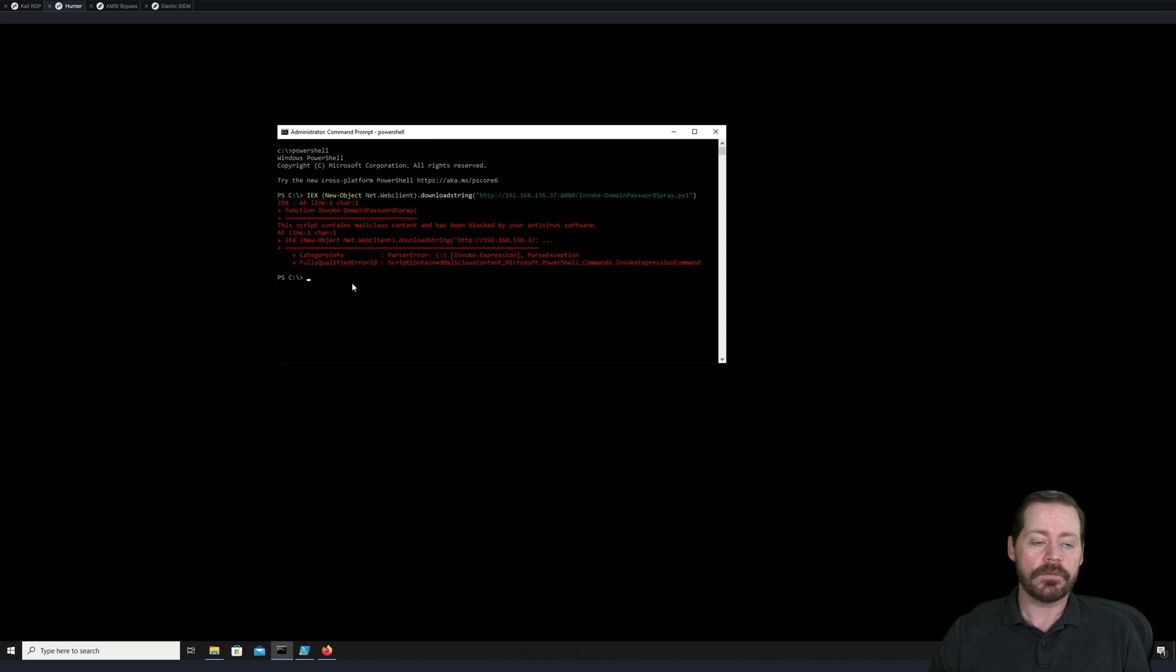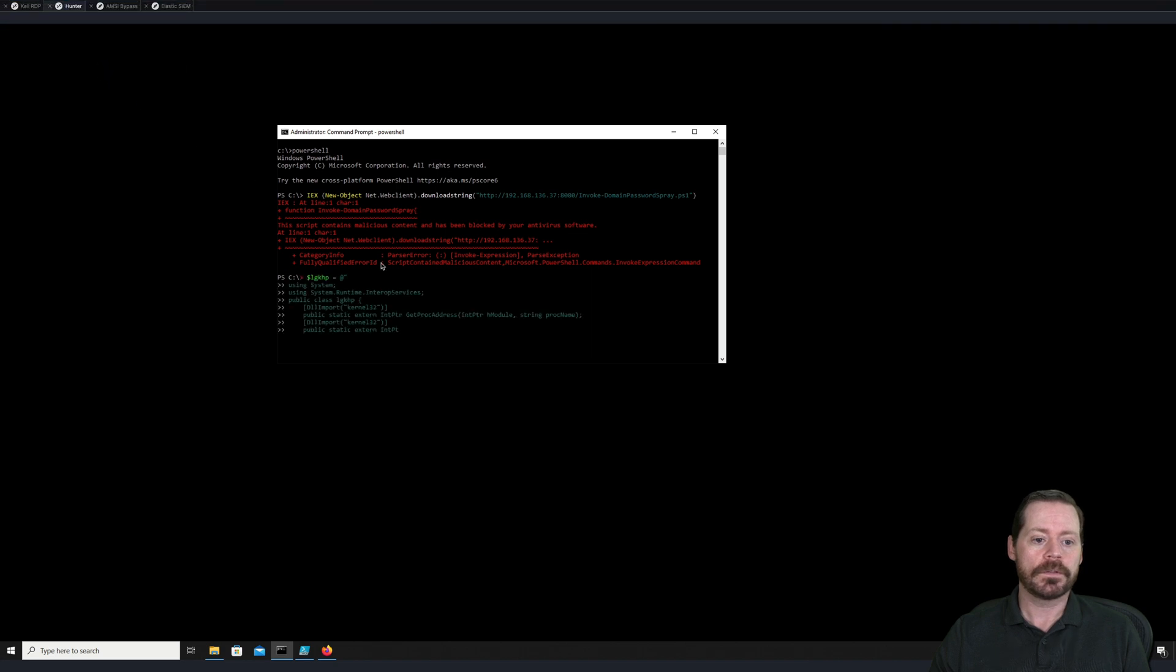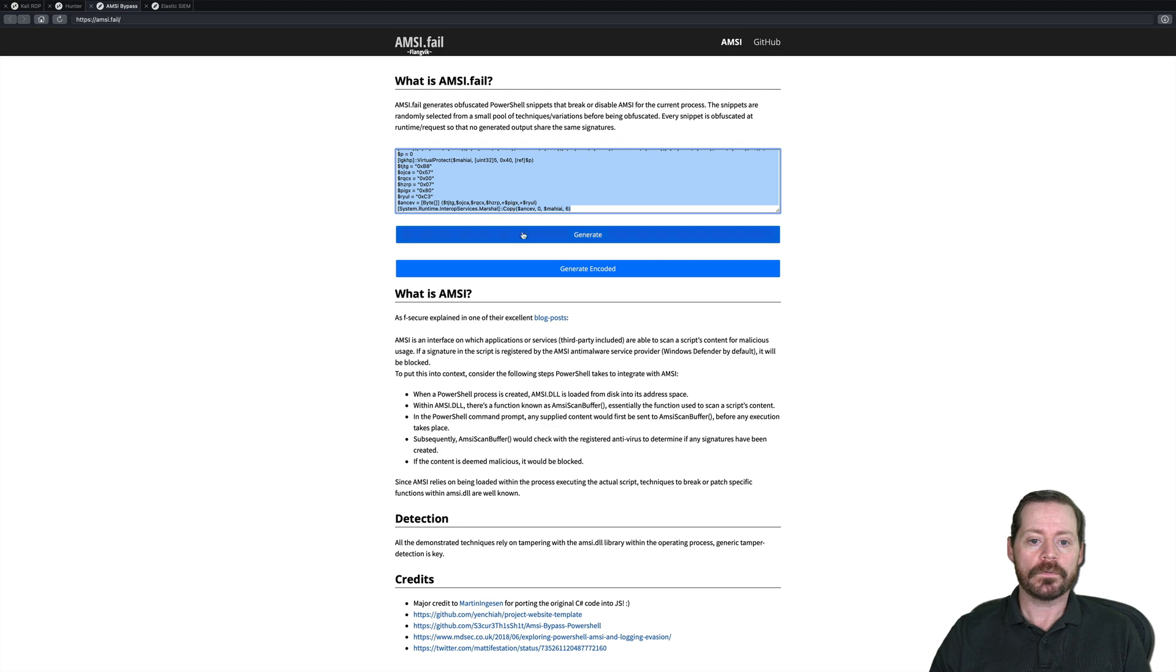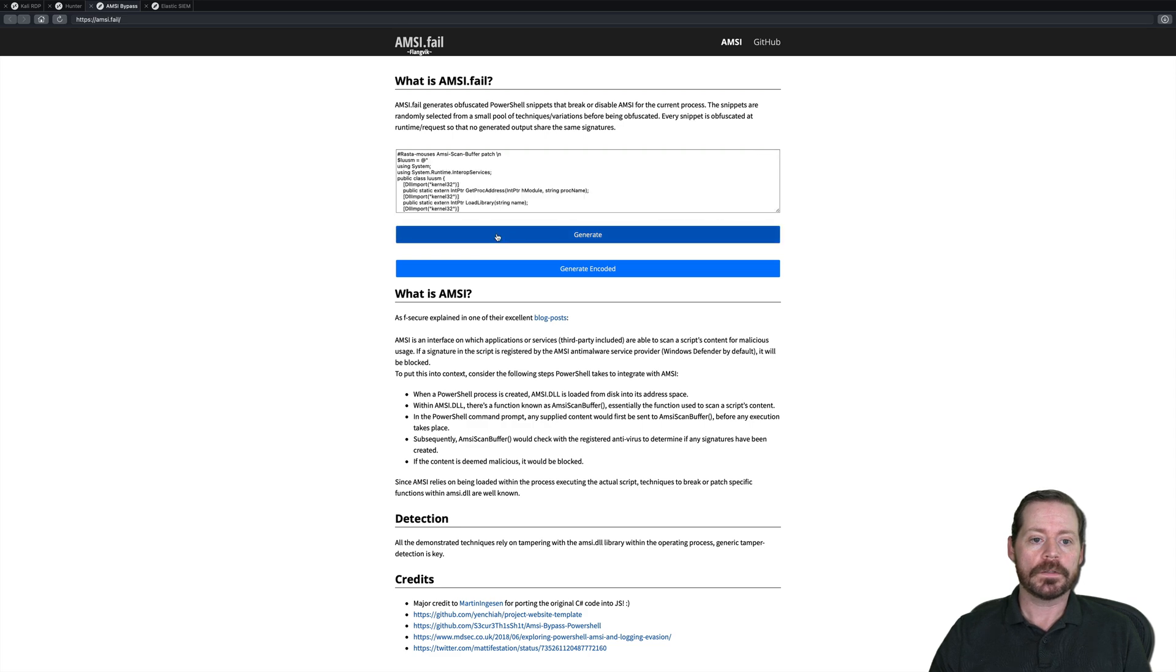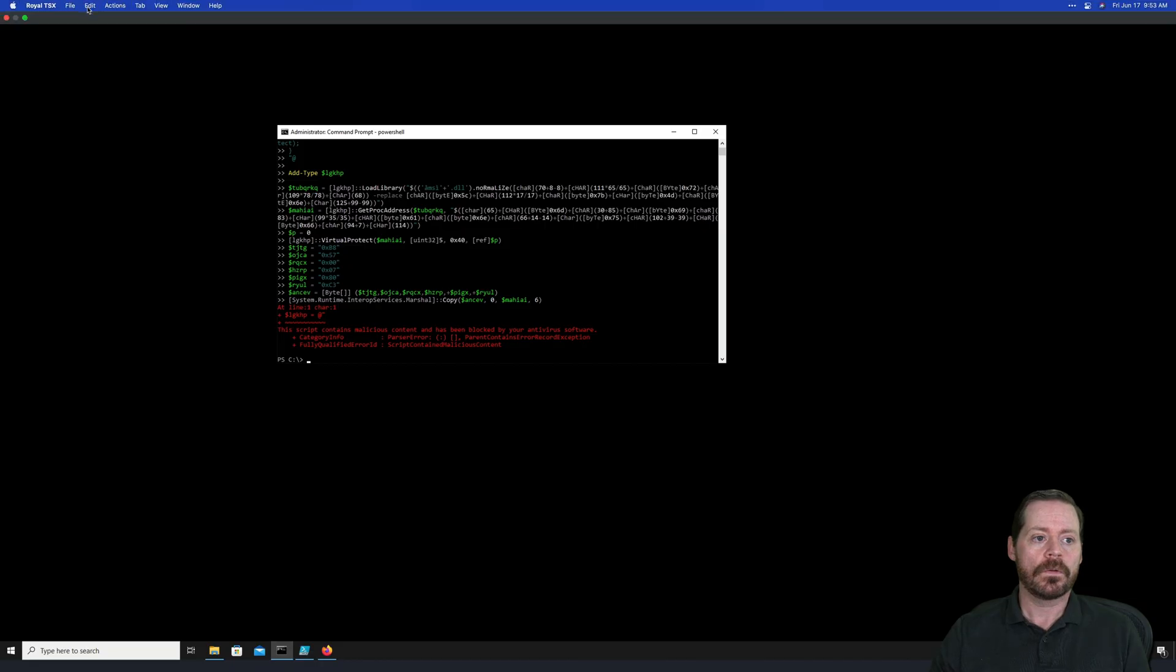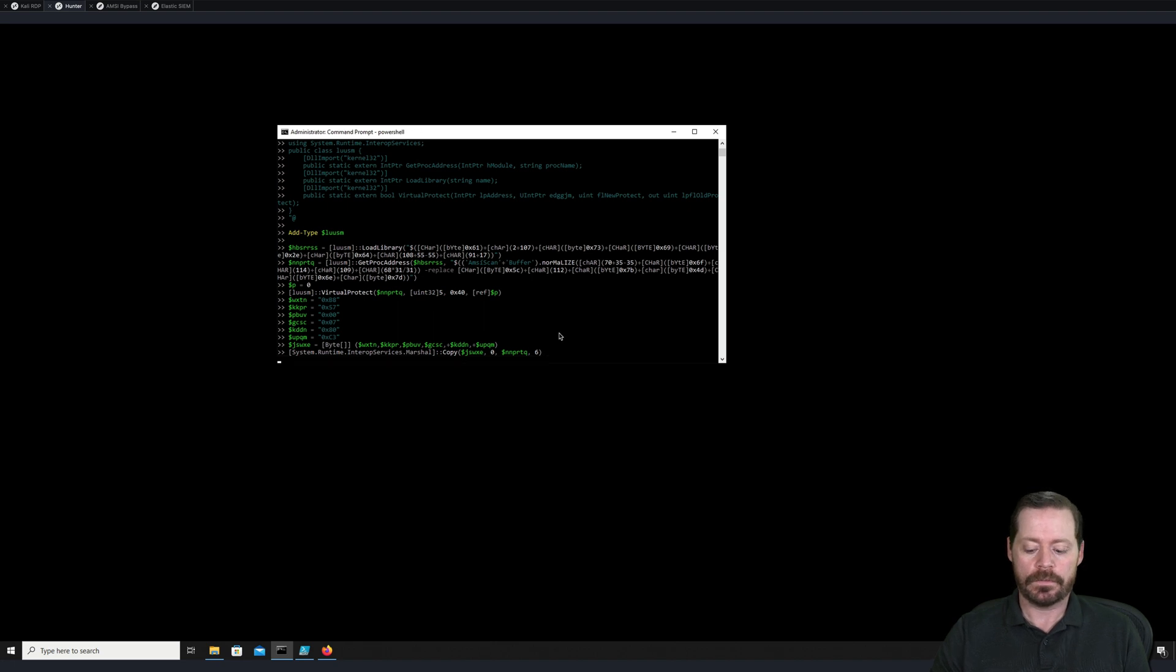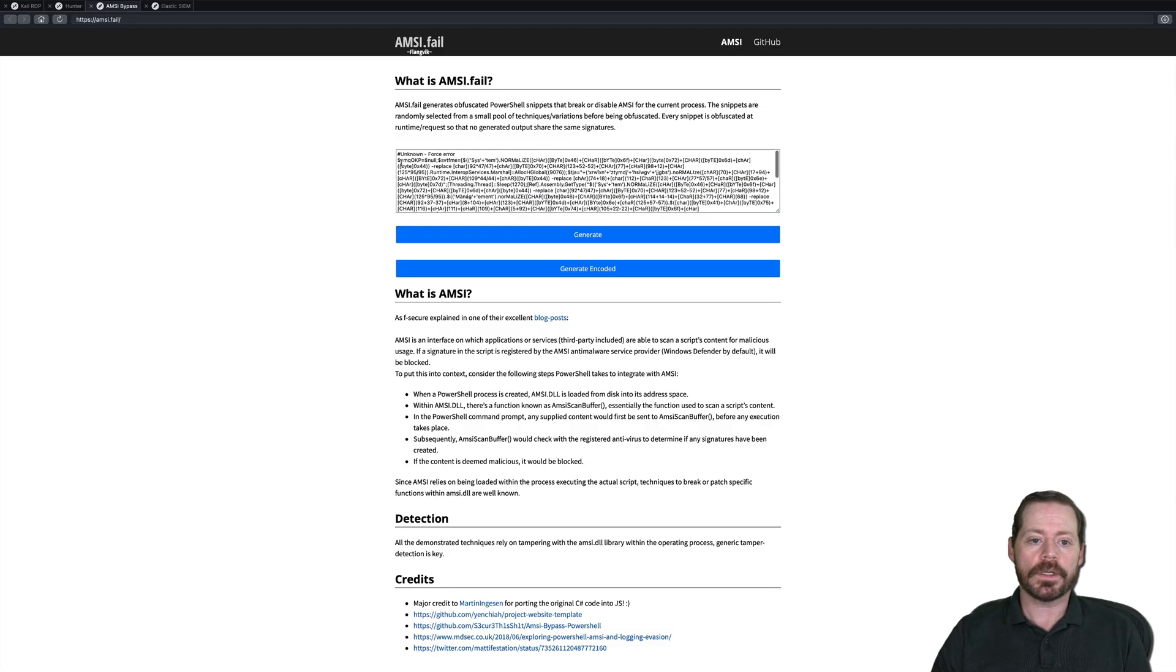Just come over here to Hunter. We're in our PowerShell screen. We're going to go ahead and paste this in now. If it will let me, try this again. Copy and paste. Edit, paste. There we go. All right. So let's hope this works. And it did not work. We will try it again. We'll generate another one. I'll try another one with Rasta Mouse's AMSI buffer patch. Copy this out. So paste it in. Make sure my mouse is in there. Come on. Enter. Nope. Didn't work that time either. This happens sometimes. You have to generate several. We'll try a different one here. We'll try unknown force error.